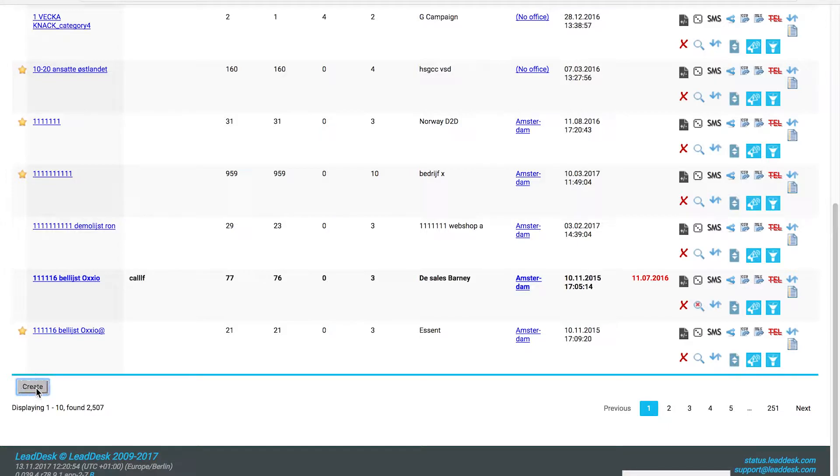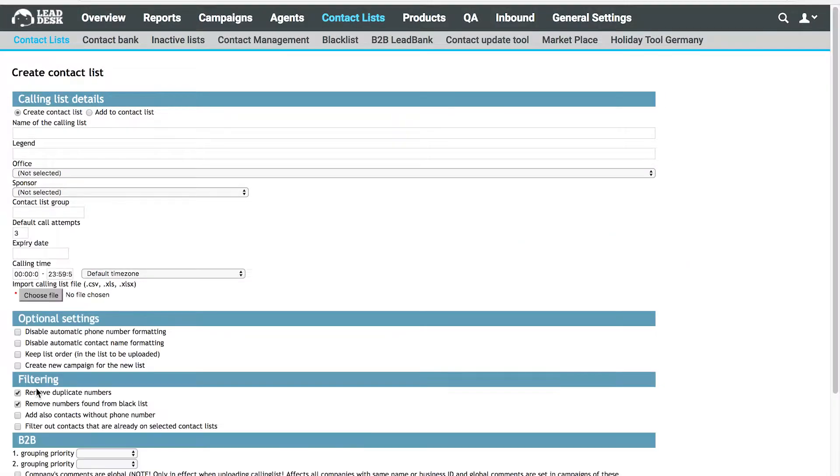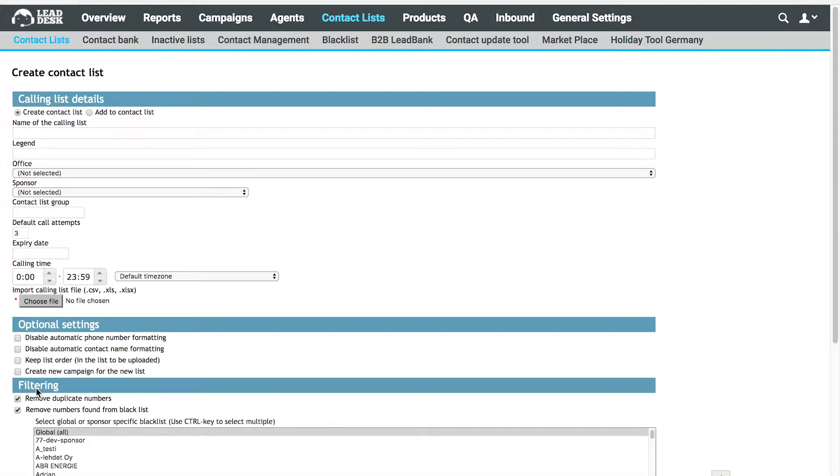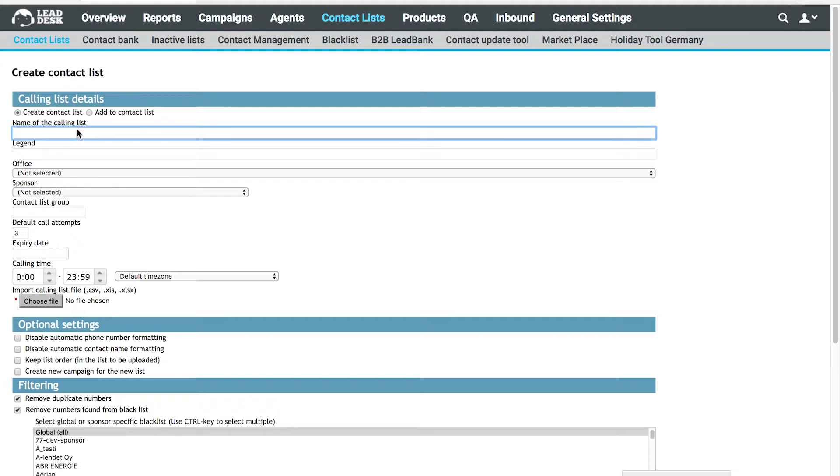Click the Create button at the bottom of the page. You'll be redirected to the page where you can create your contact list.